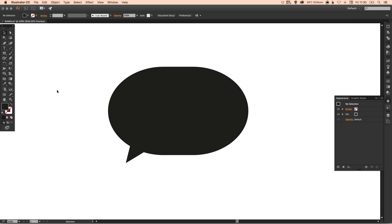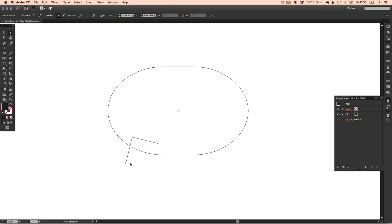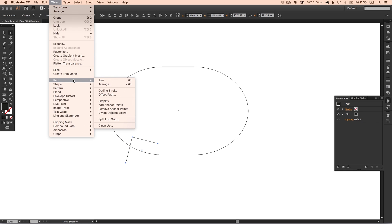What we're going to do is we're going to select the direct selection tool first. We're going to join up our triangle, so we're going to left-click here and holding Shift we're going to left-click on this other anchor point. Then we're going to go up to Object, Path, and down to Join. Select that.